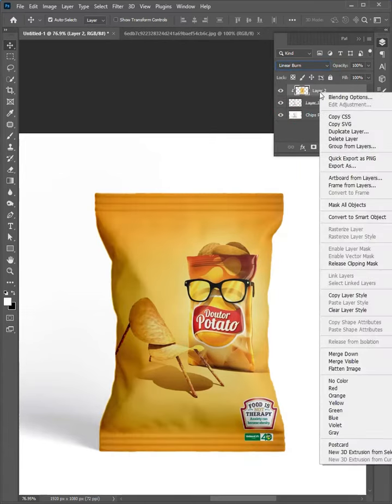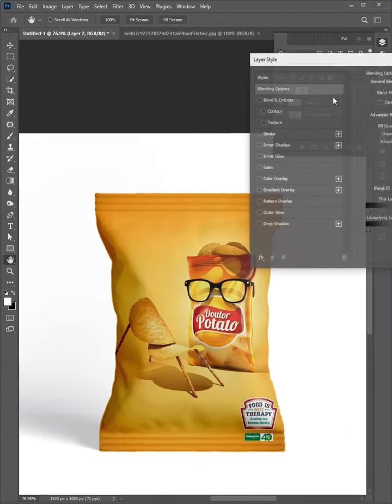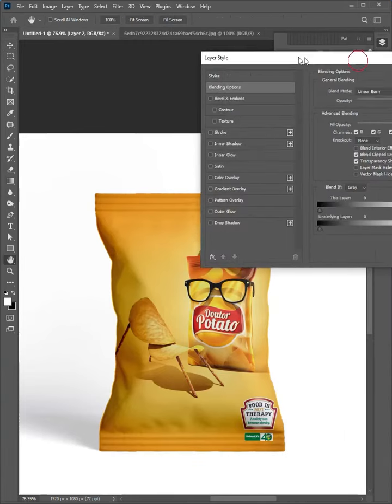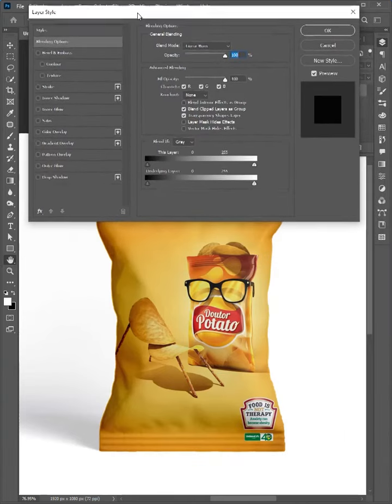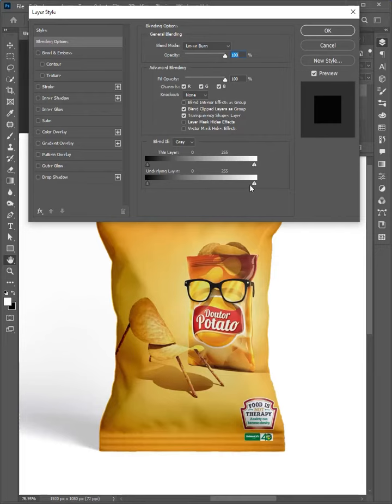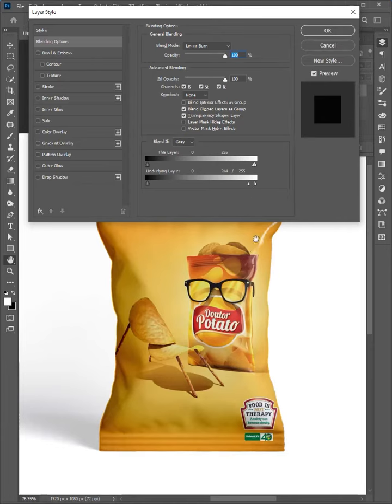Right-click again and choose Blending Option. Hold Alt key, then click and drag the slider to adjust the light. OK, it looks good. Click OK.